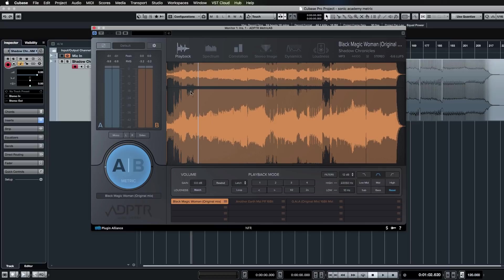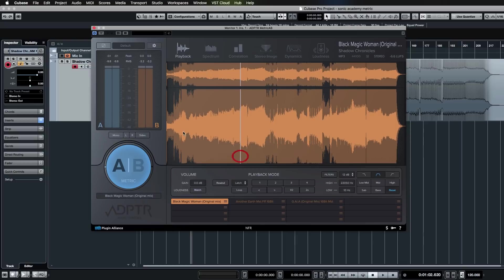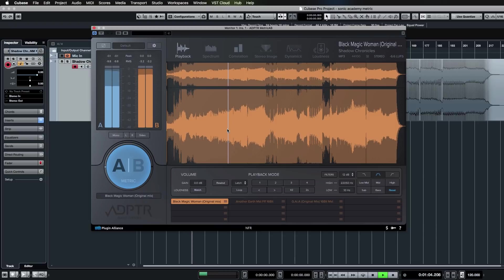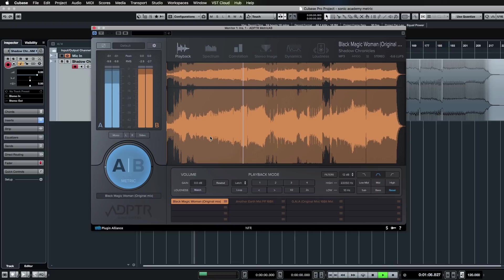You have a number of playback modes that you can use. Latch, which is the default mode, basically syncs to your transport. So when you push play in your DAW, the reference file that you have selected will begin playing from wherever you last left off. You can see it starts playing and you can jump around manually.